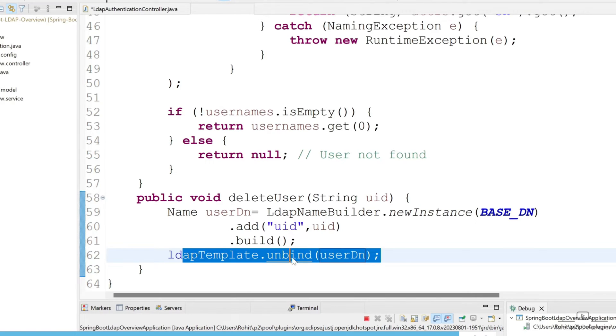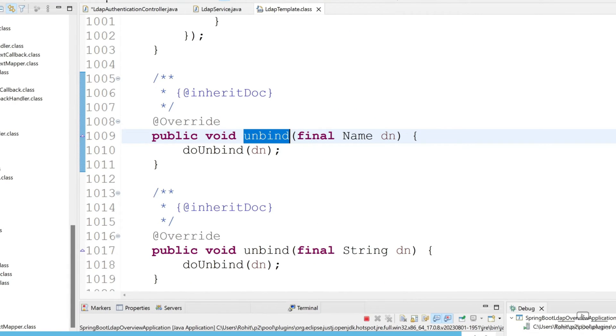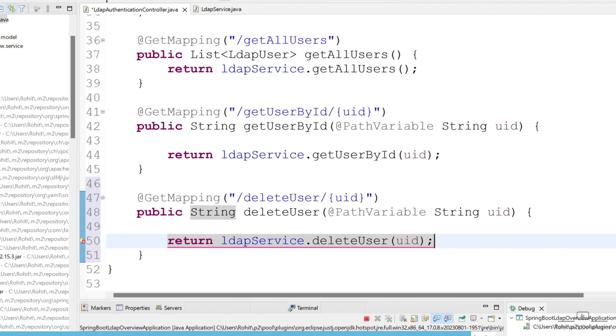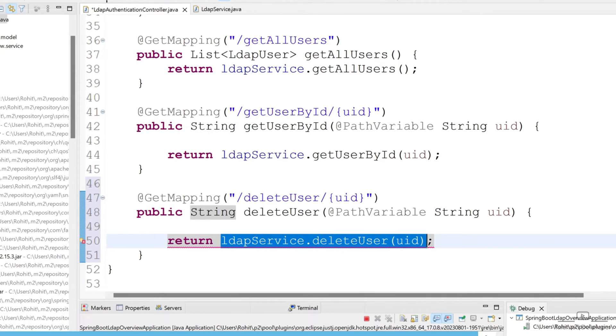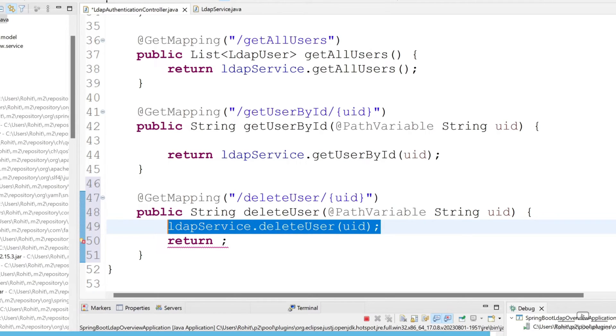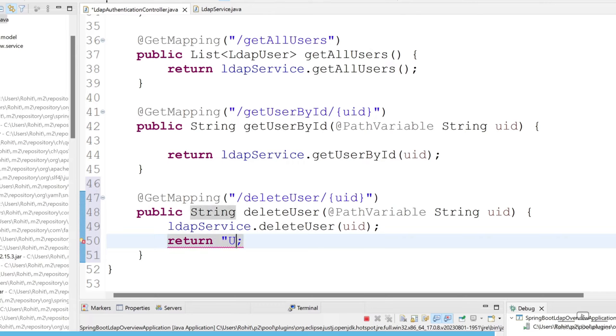If you open this you can directly see here you have to pass the final DN. We don't need to use return here because currently our function is void. Once everything works fine, just return here user deleted.